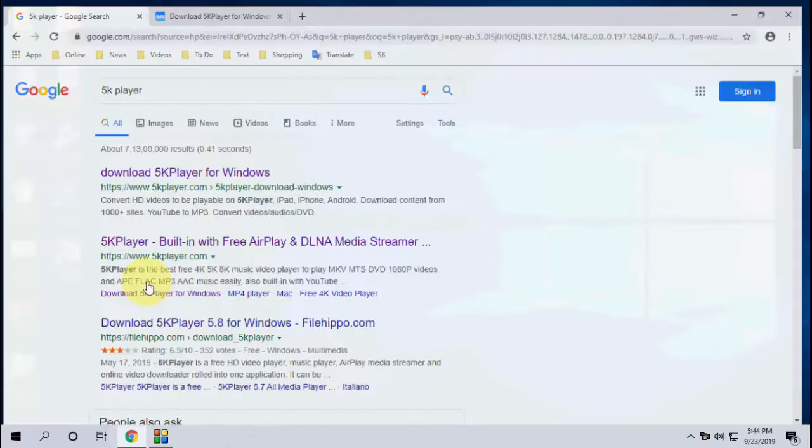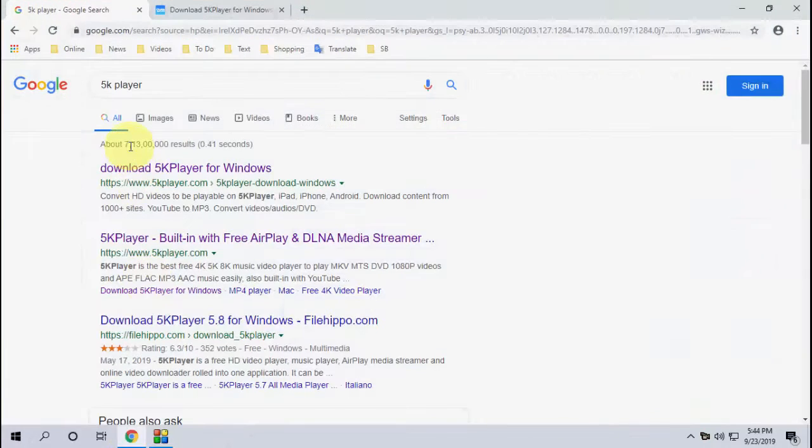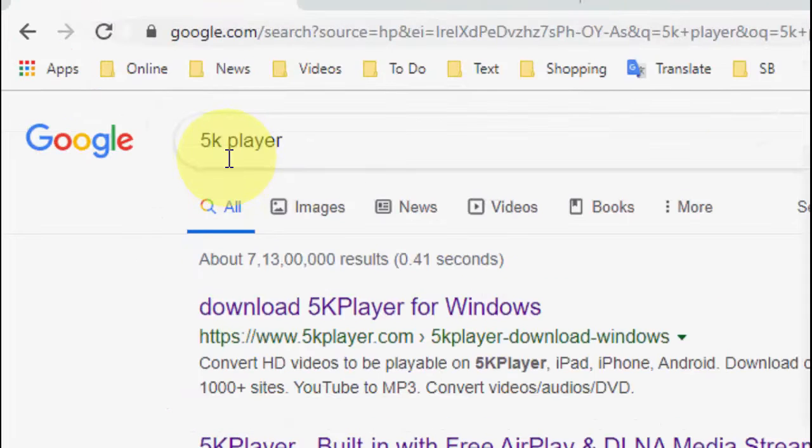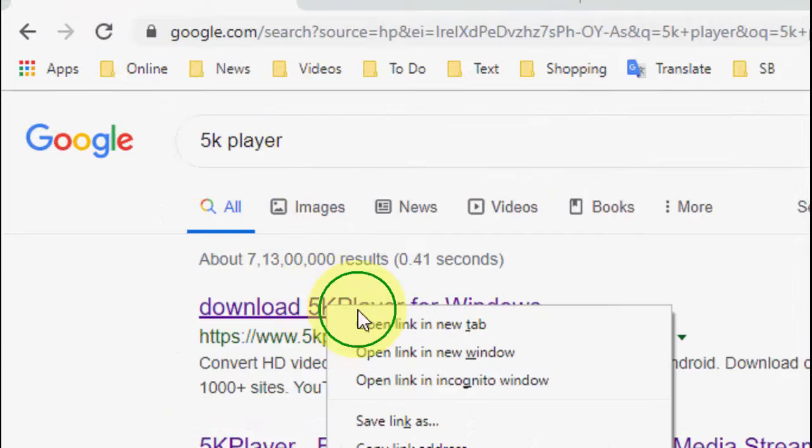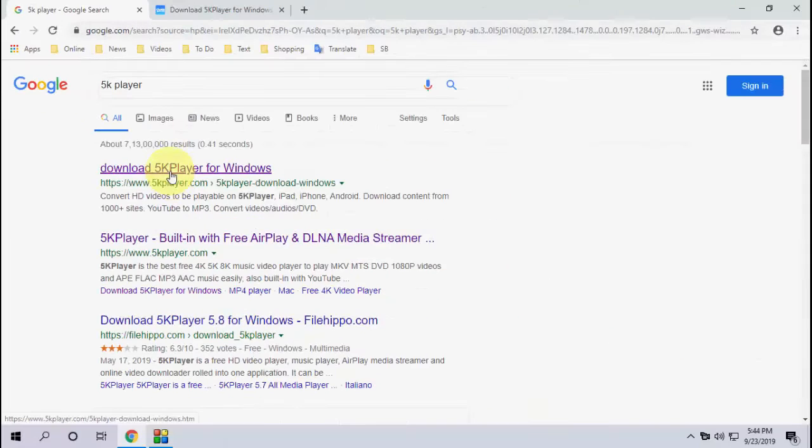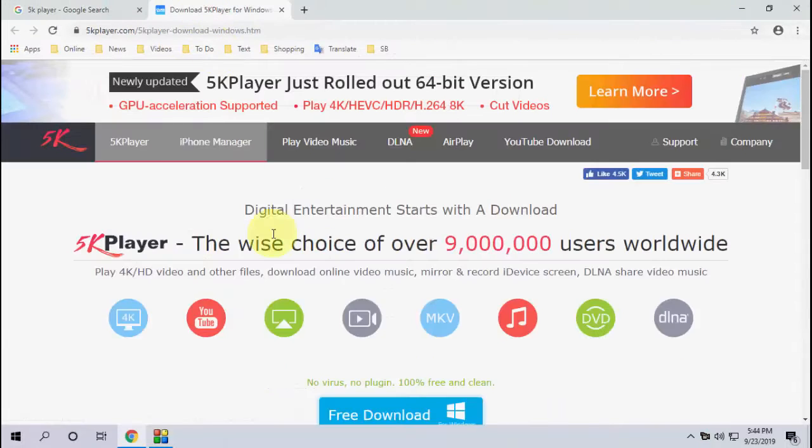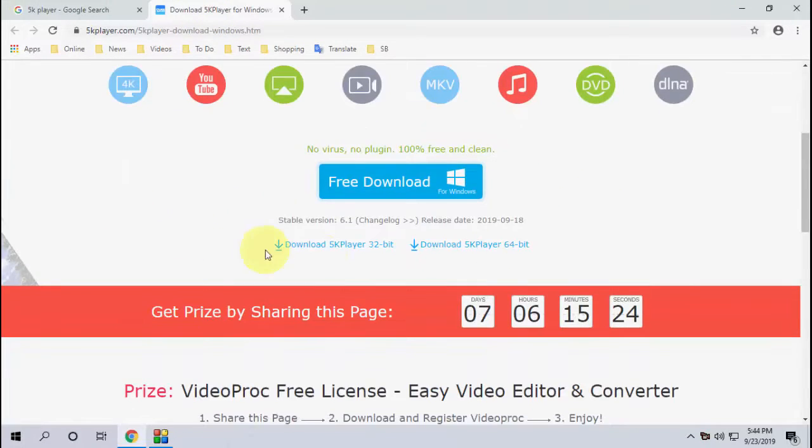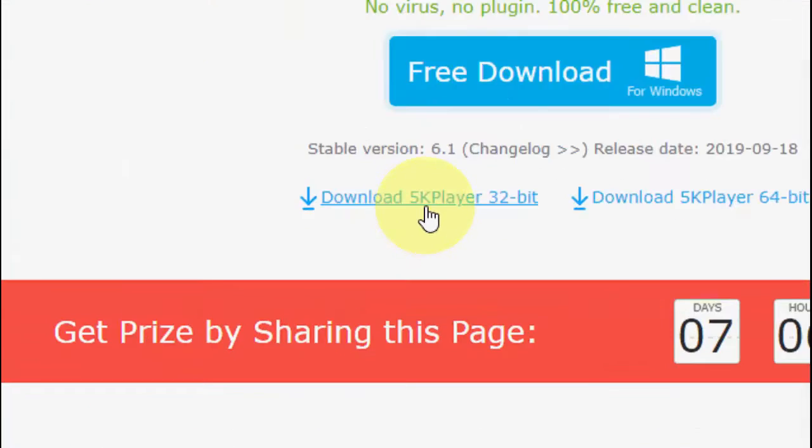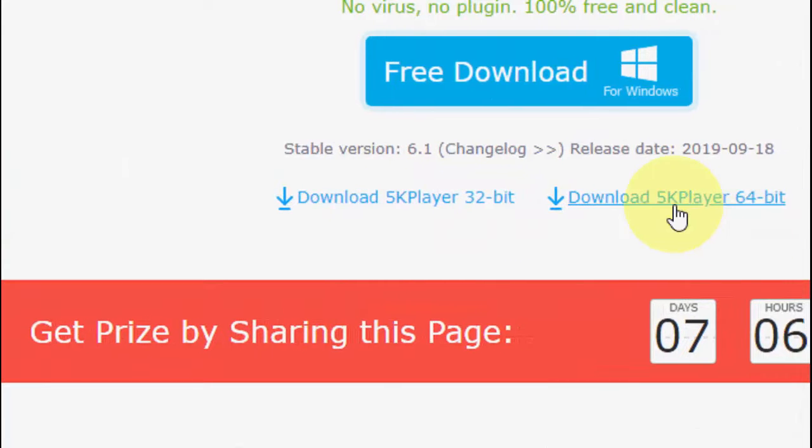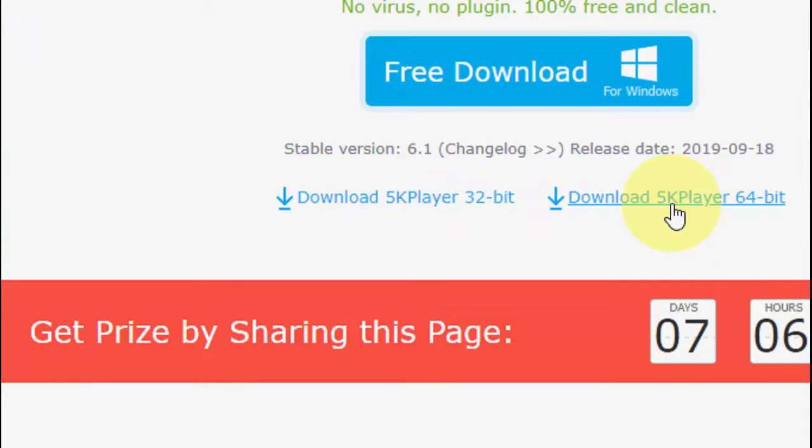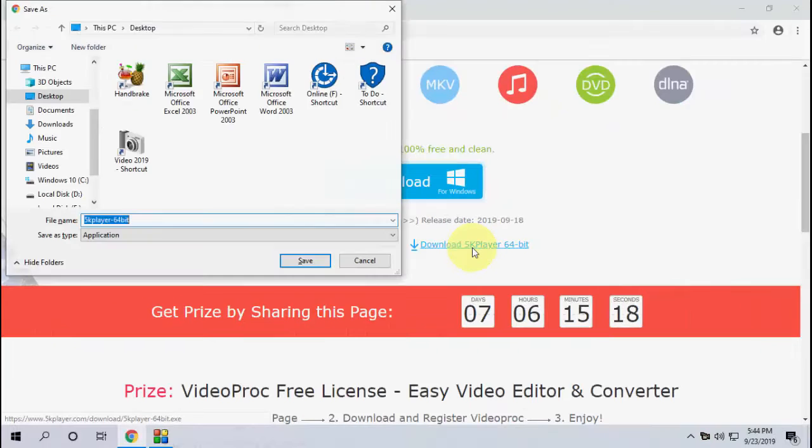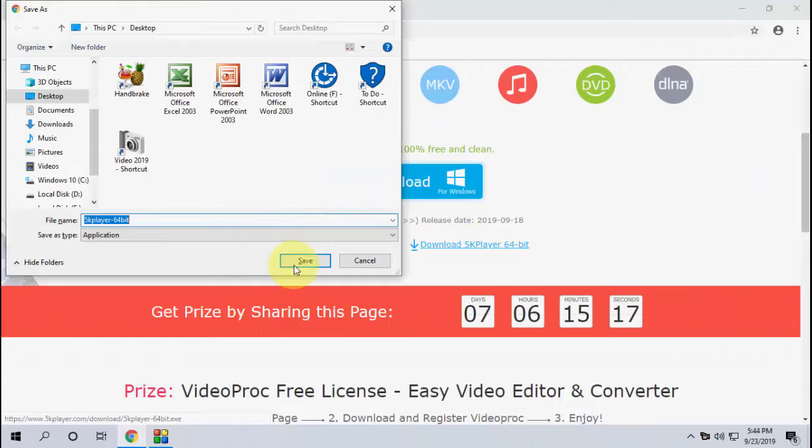Simply open any browser on your PC and in Google search, type '5K Player.' Open the official link and download 5K Player for your PC or laptop. After downloading, install it and complete the setup.